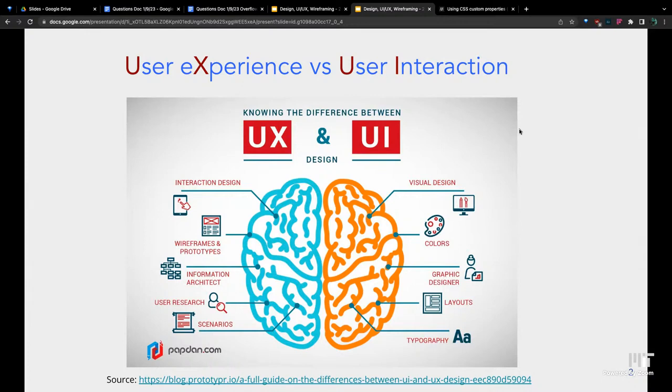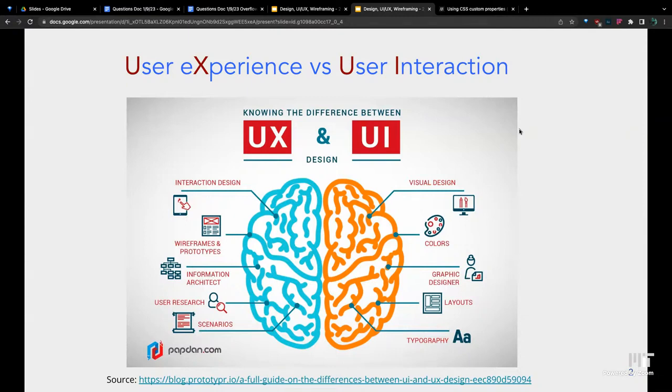UX, on the other hand, refers to how a user's experience or interact with a website. This could be things like response time, if your pages need to navigate, and if the website does what the user expects.